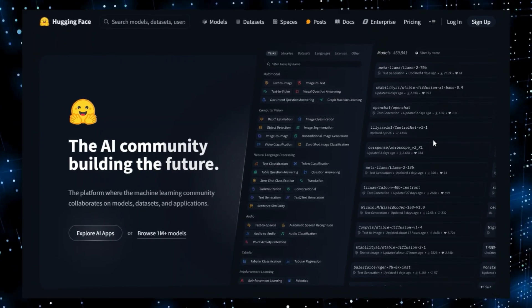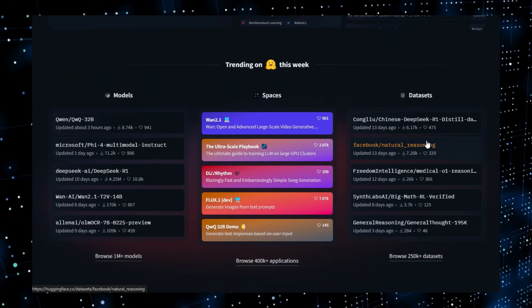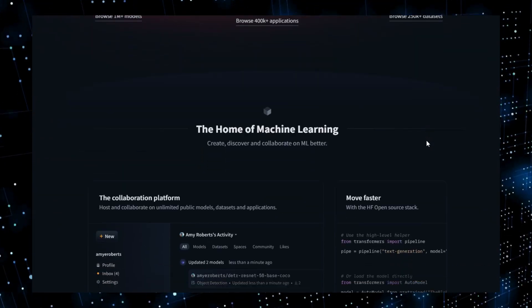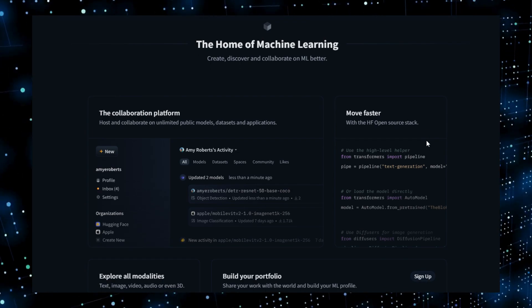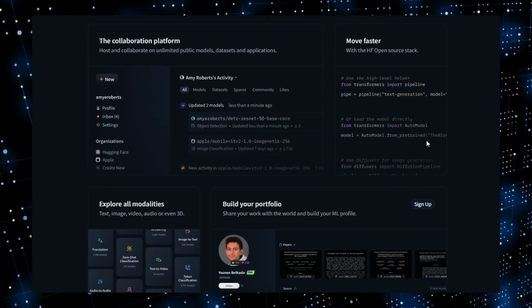Today, we're diving into the top trending HuggingFace AI projects this week, exploring some truly innovative applications of artificial intelligence.